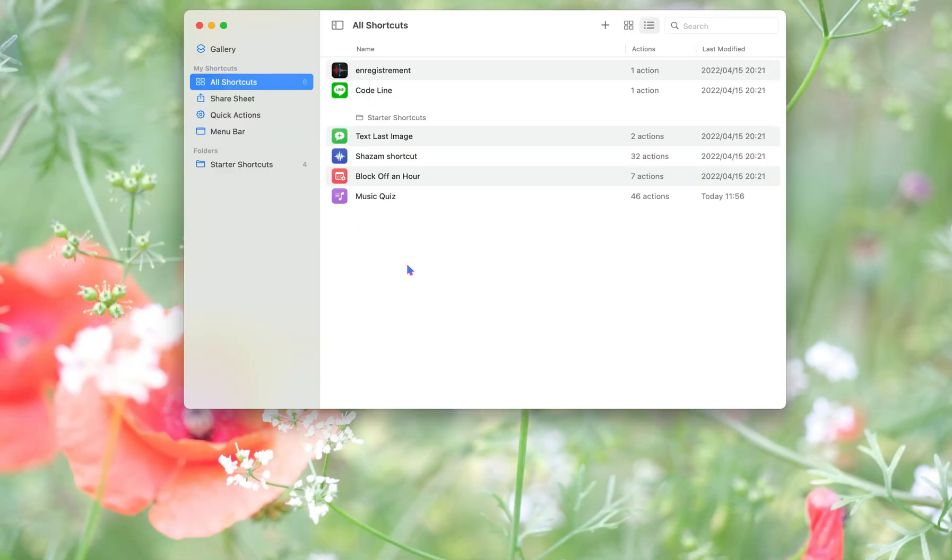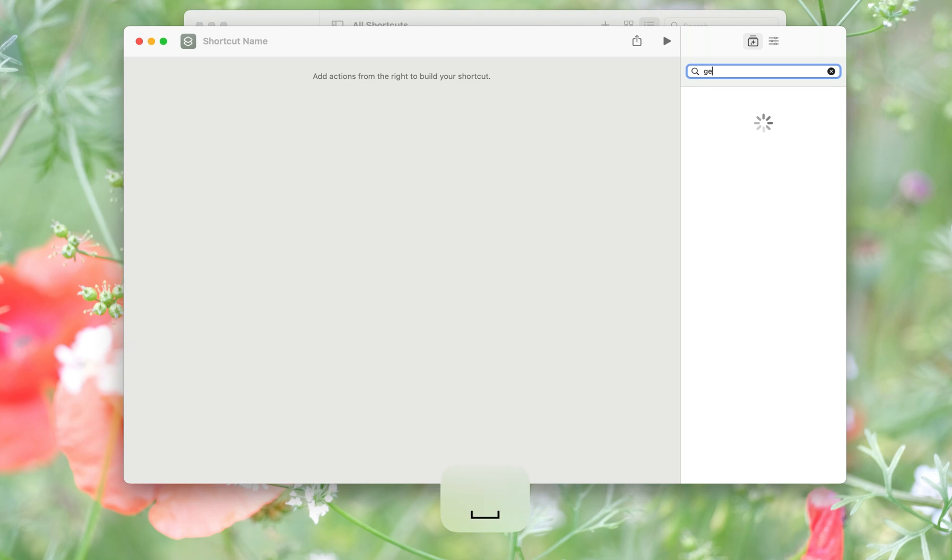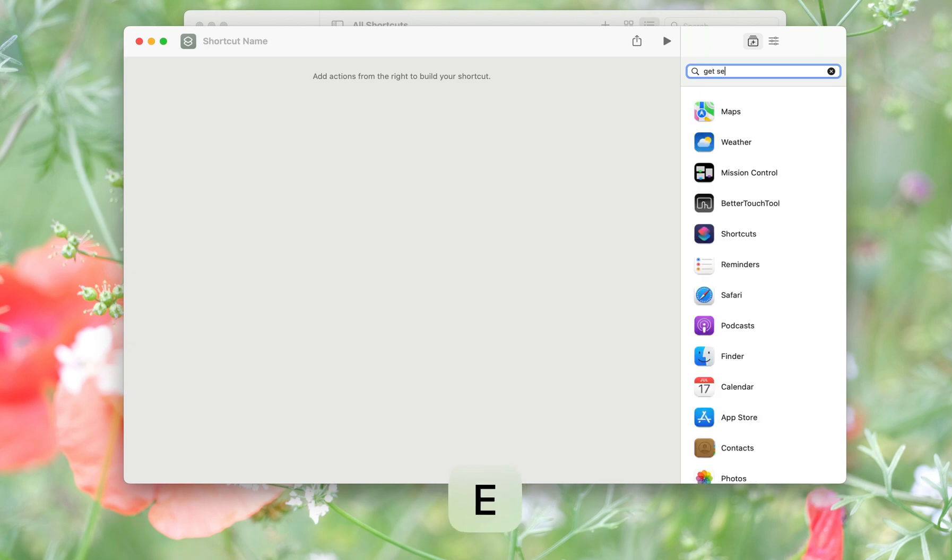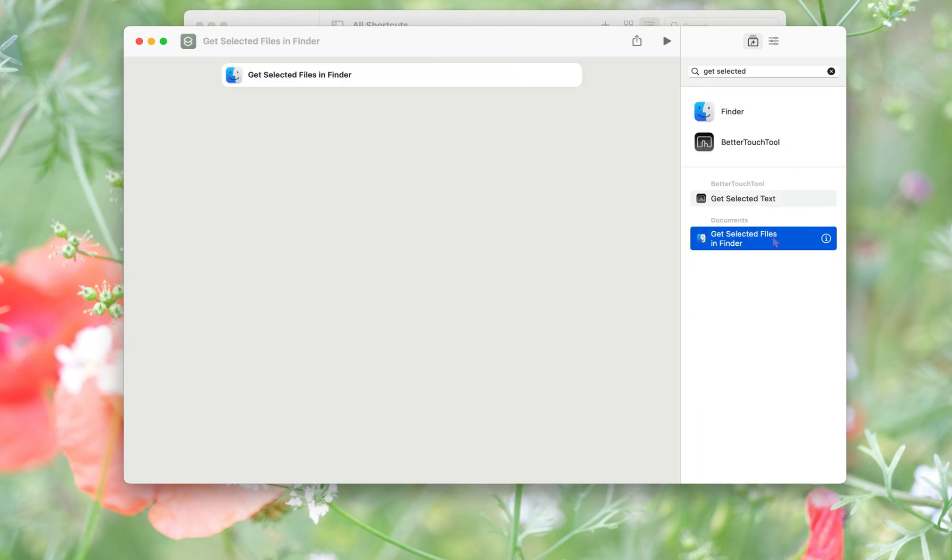We go to all shortcuts, press this plus button, and we will go to the search for apps action. We type get selected files in Finder.